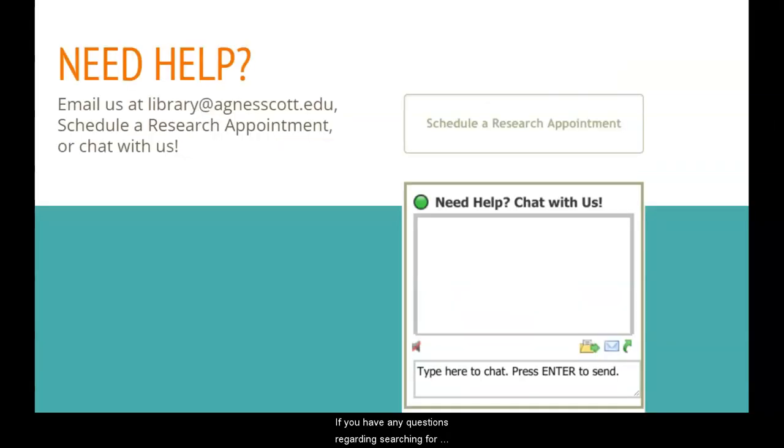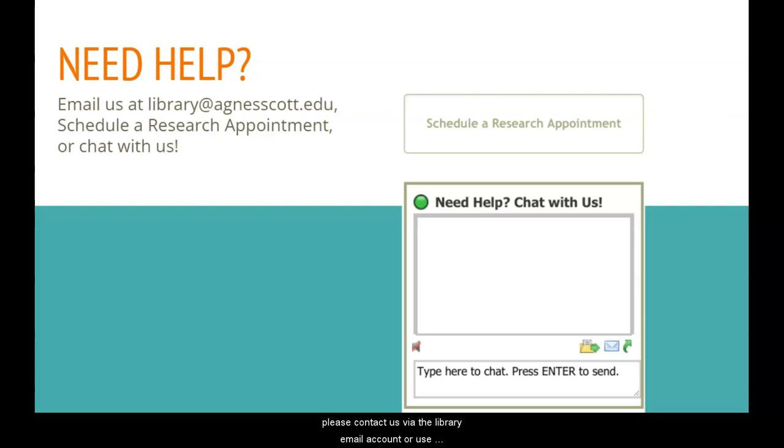If you have any questions regarding searching for materials in a specific language, please contact us via the library email account, use chat, or use the Schedule a Research Appointment link on the library homepage.